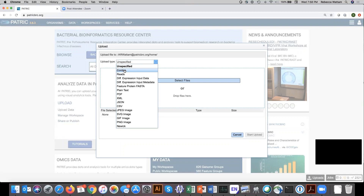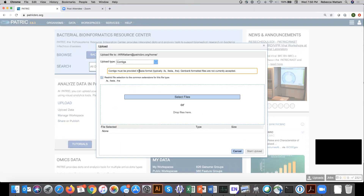Why do that? For the PATRIC services to read certain files, they need to be tagged appropriately or it won't recognize them. If you have read files and you go to the annotation service, you won't even be able to see it when you search for it. So it has to be tagged as contigs for the service to see it. When you click on that, immediately you see it generates a message saying these files must be provided in FASTA format — typically ending in .FA, .FASTA, or .FNA.